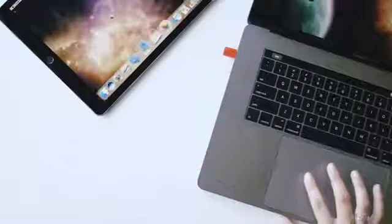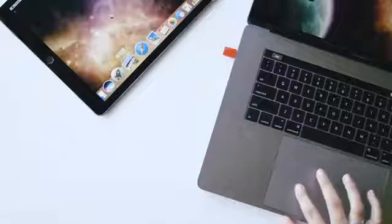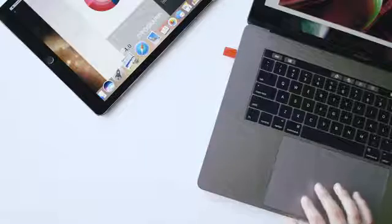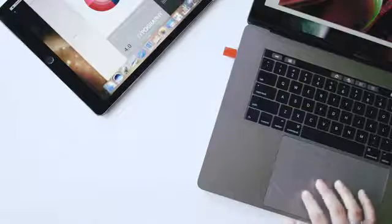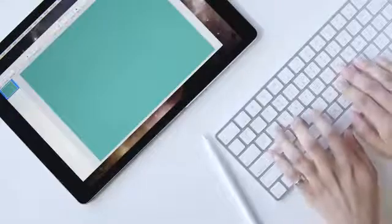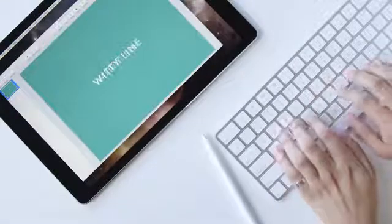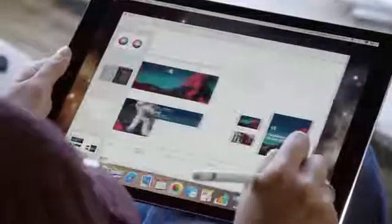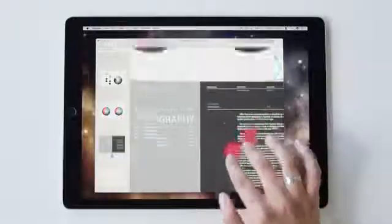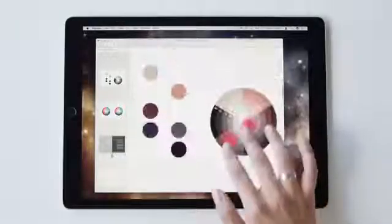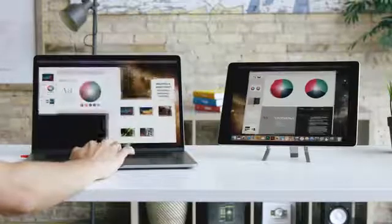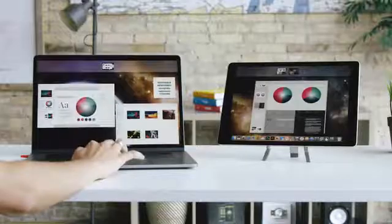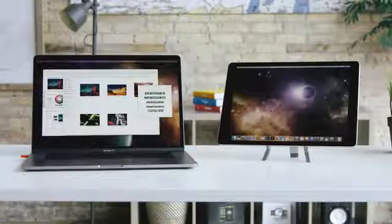In addition to acting as a second display, LUNA also acts as a complete extension to your Mac, allowing you to use it directly from your iPad with full support using external keyboards, Apple Pencil, and Apple Touch interactions. It literally allows you to turn your MacBook or iMac into a touchable device.